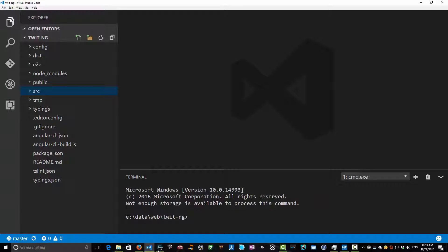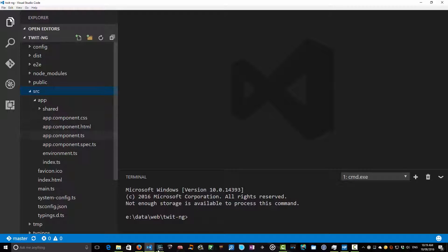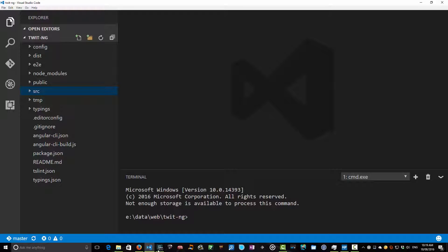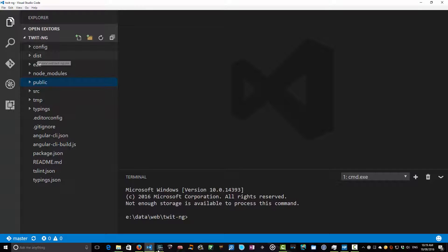To give you a lay of the land, first of all our source directory which is where all of the app action happens. Really source app is where all the good stuff goes down and we're going to be looking at that in more detail over the rest of this course. Public is used for any static assets that you have. So these are copied directly to the dist directory which is, if you like, a target directory in Maven, same kind of deal.